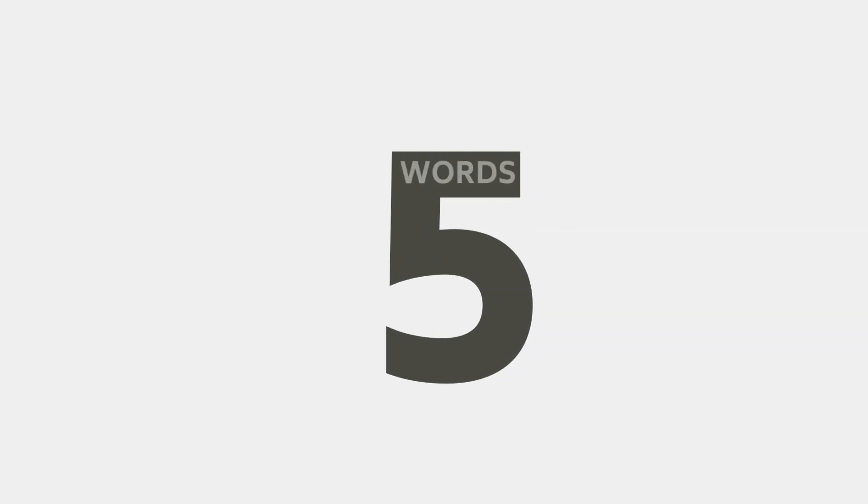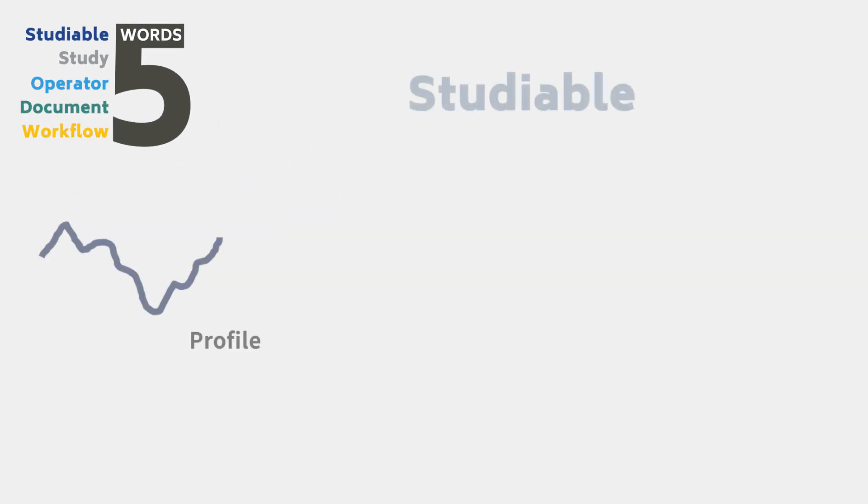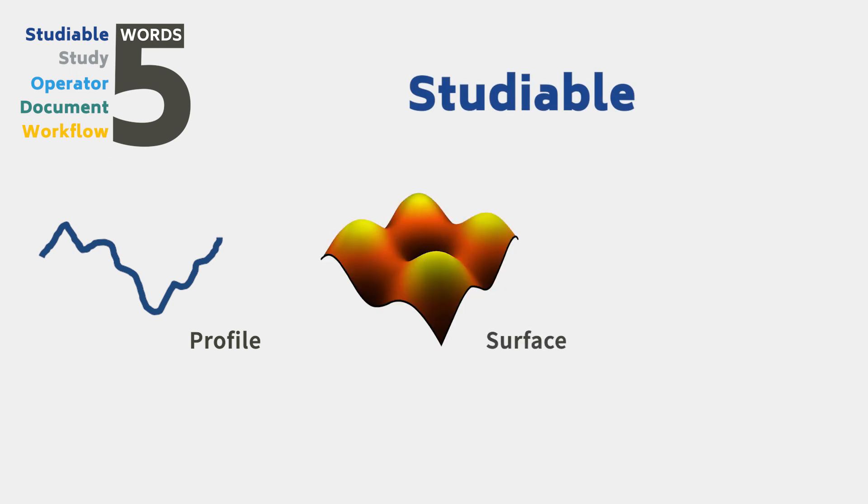There are five words you need to know before you begin to use MOUNTAINS: Studiable, study, operator, document, and workflow. A studyable is any type of data that can be analyzed using MOUNTAINS.